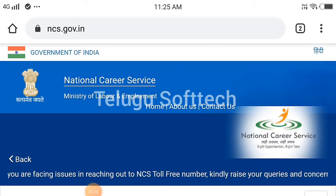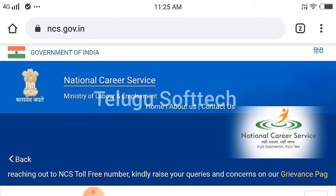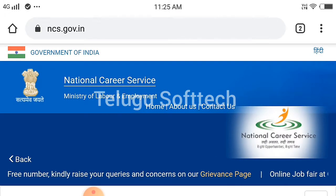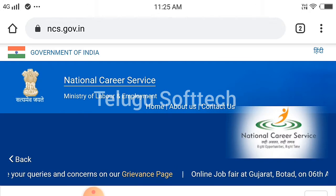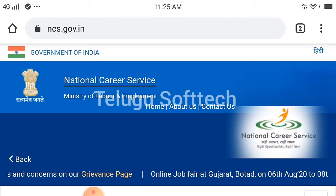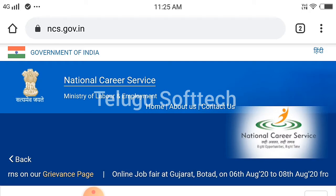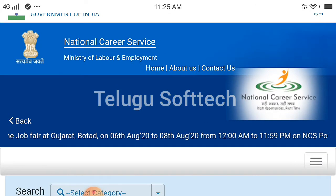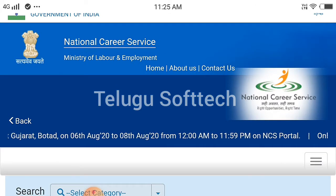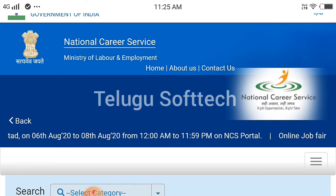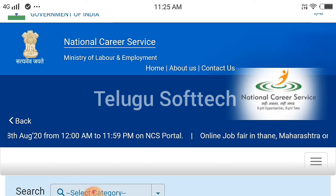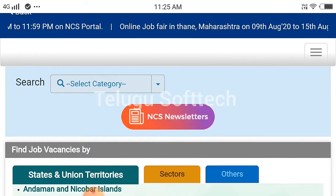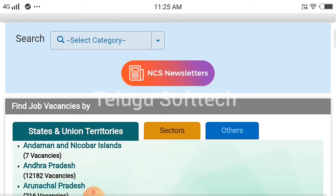We are going to get the Government of India National Career Services and the Ministry of Labor and Employment details on our website. We are going to open up the website.